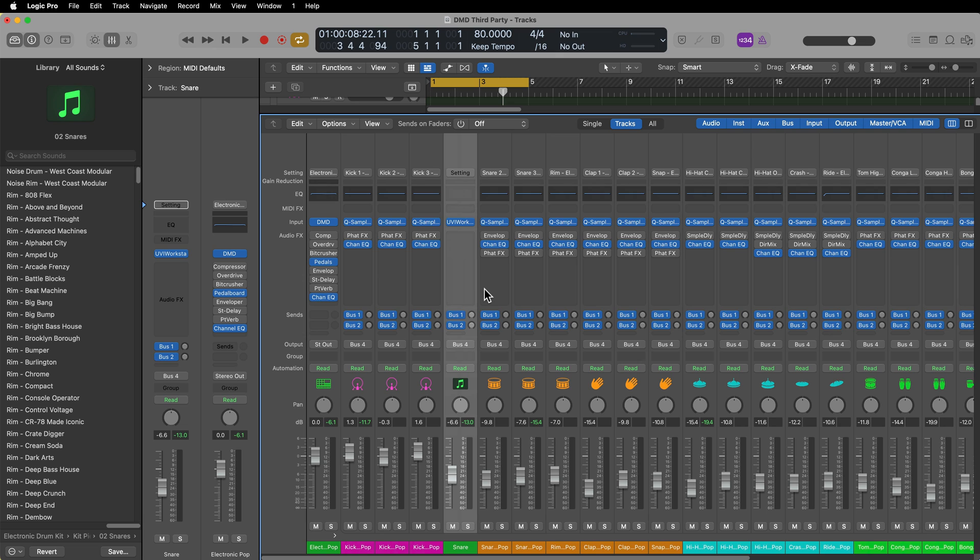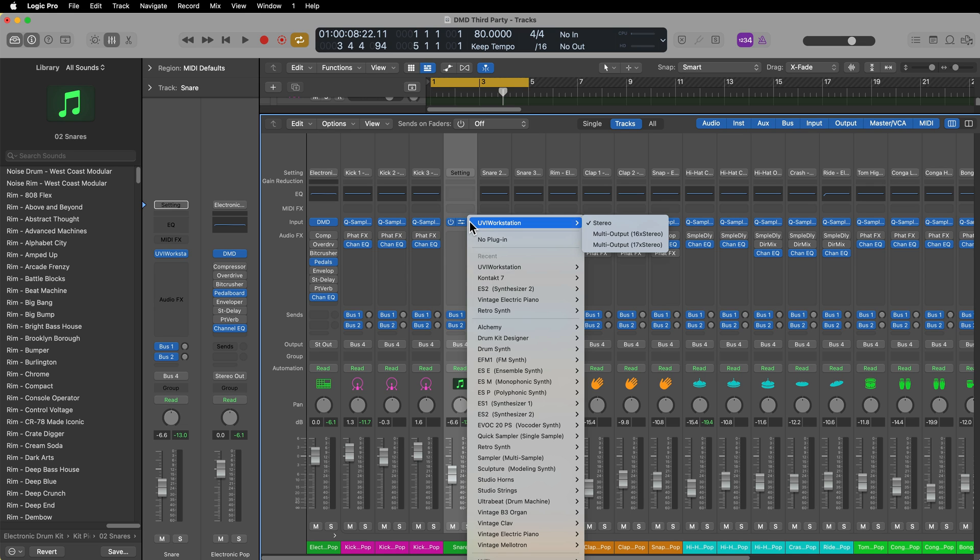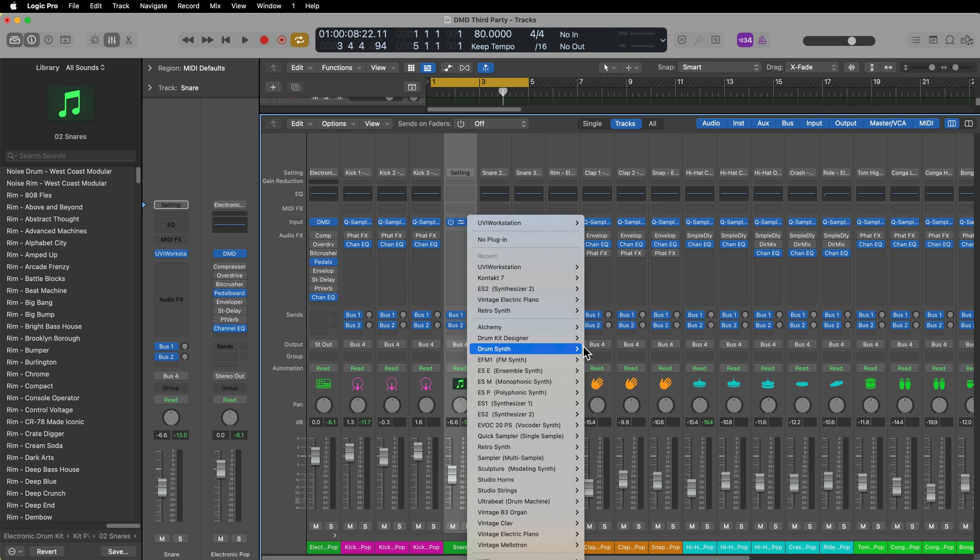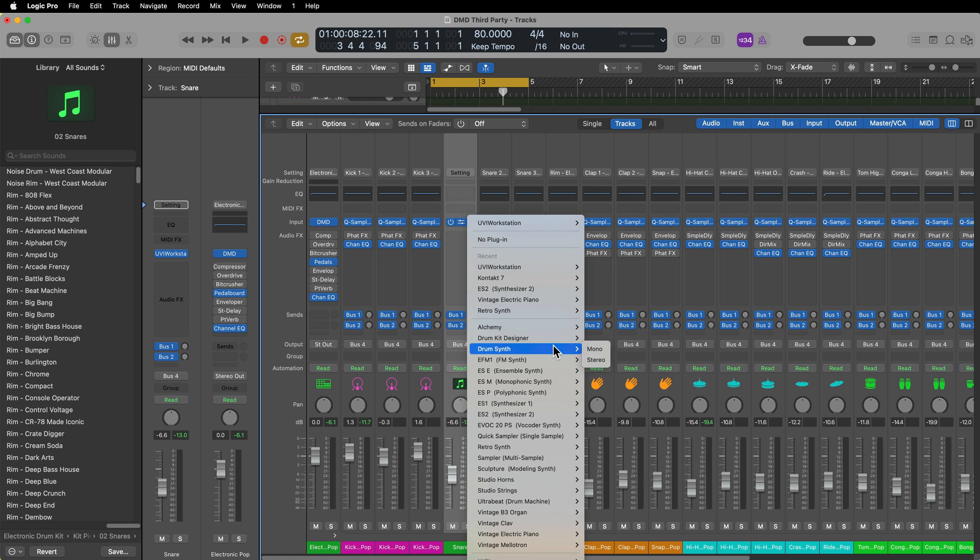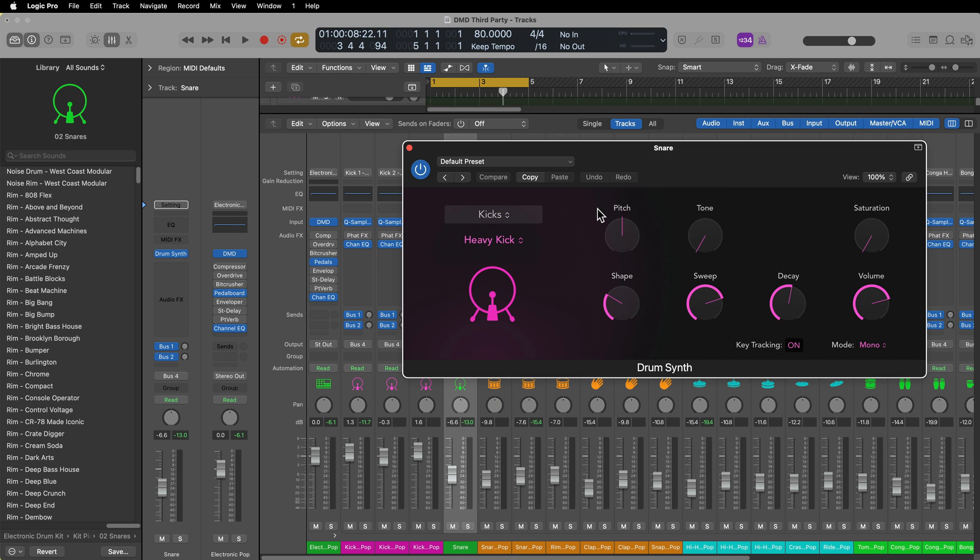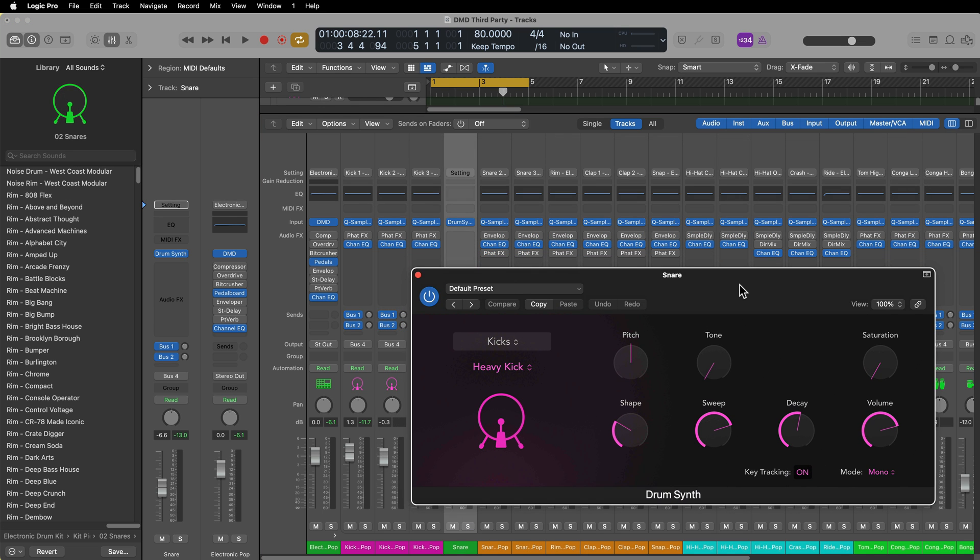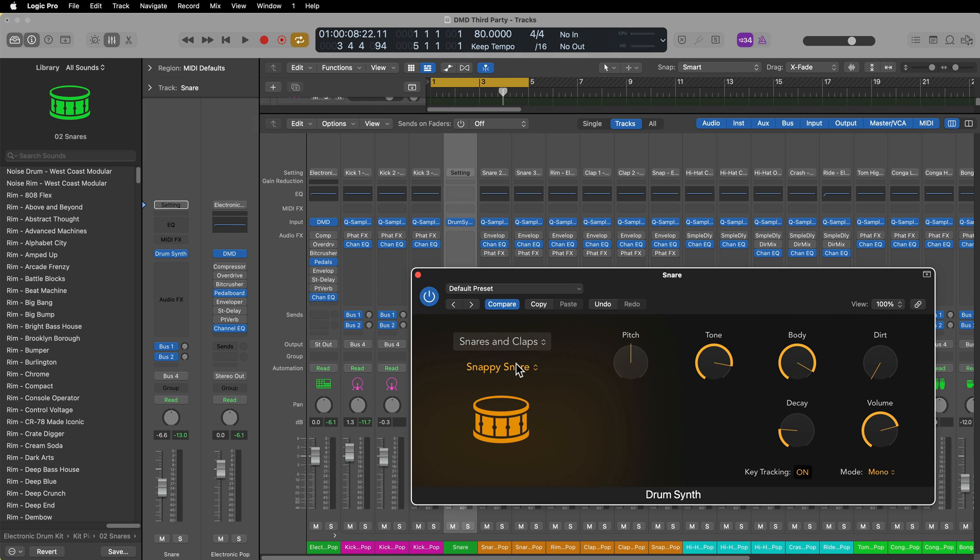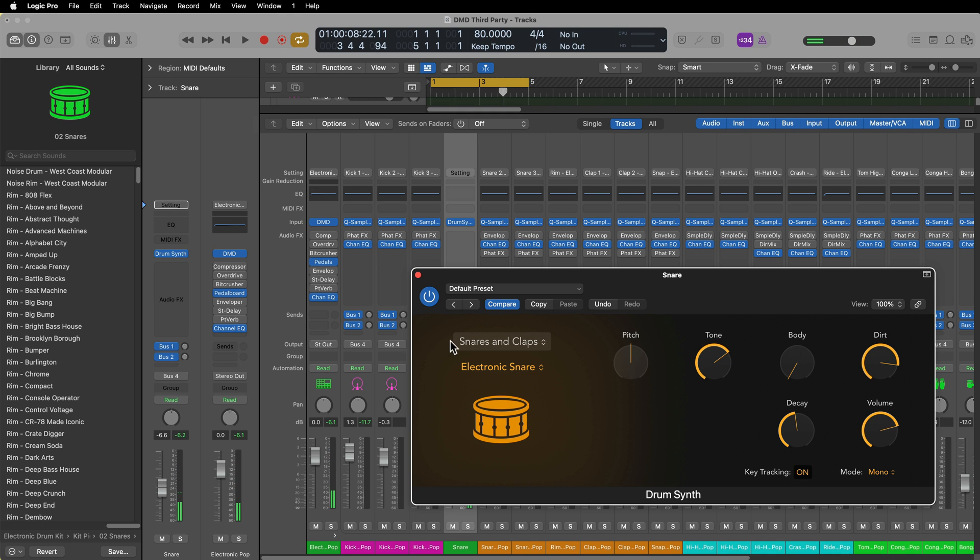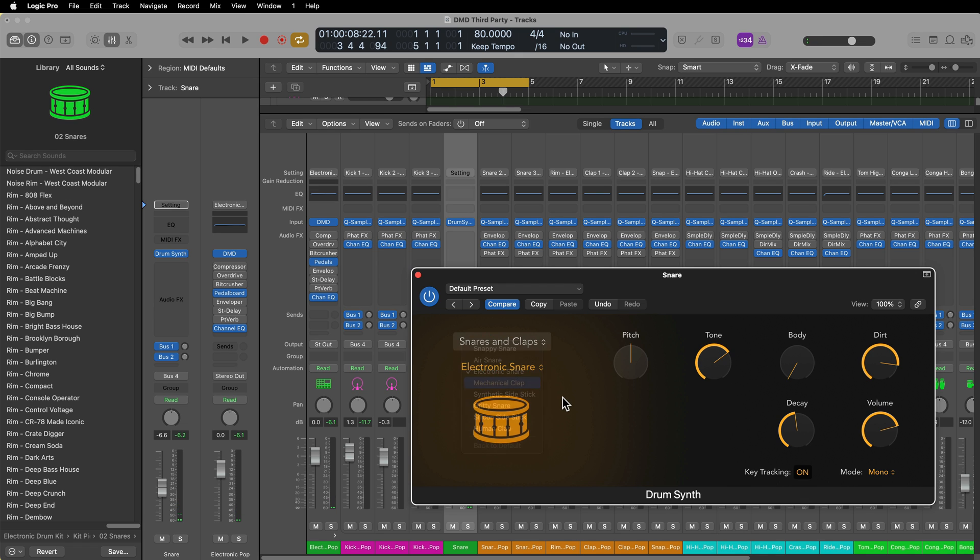Now, if you don't really have a library of third-party drum instruments, another way to use this is instead of using a third-party instrument, you can use the Drum Synth instrument or even Drum Kit Designer, and you can incorporate Drum Synth sounds into your Drum Machine Designer kits. Let's say I want to use a snare here. Let's use the electronic snare. So now when I play D1, it's triggering this sound inside of Drum Synth.